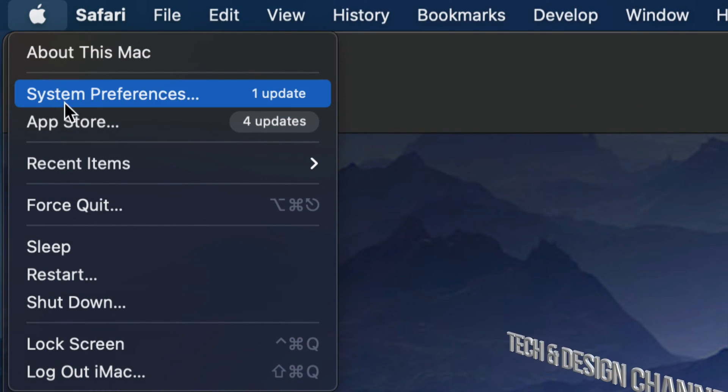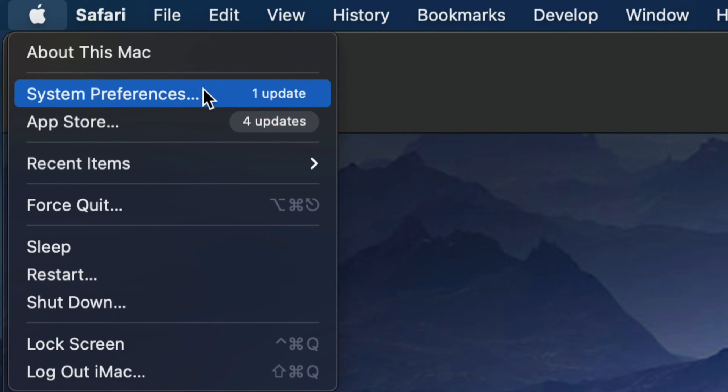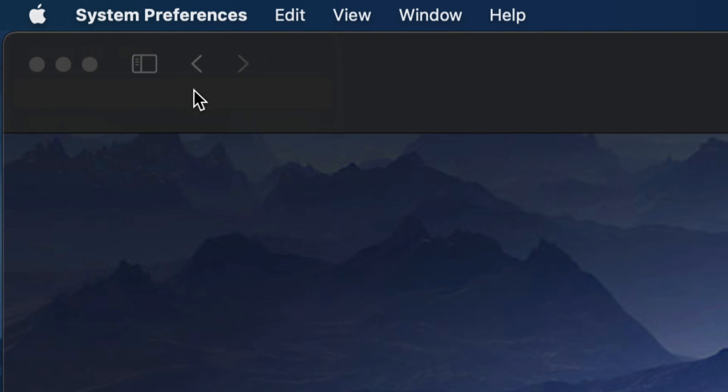Before, all our updates would be under the App Store. Right now they are under System Preferences. So let's just go into there.